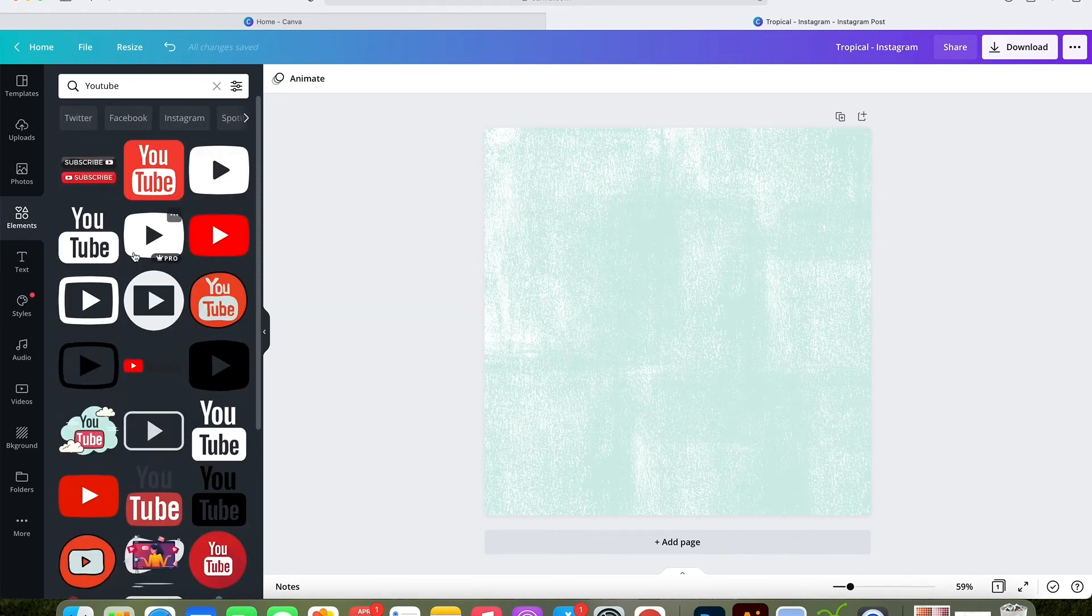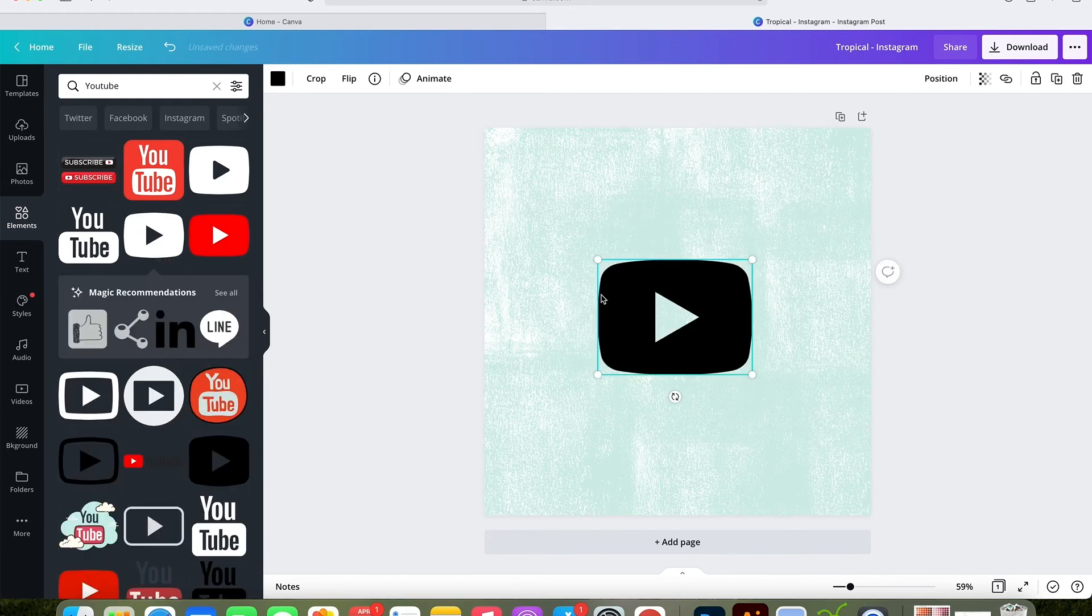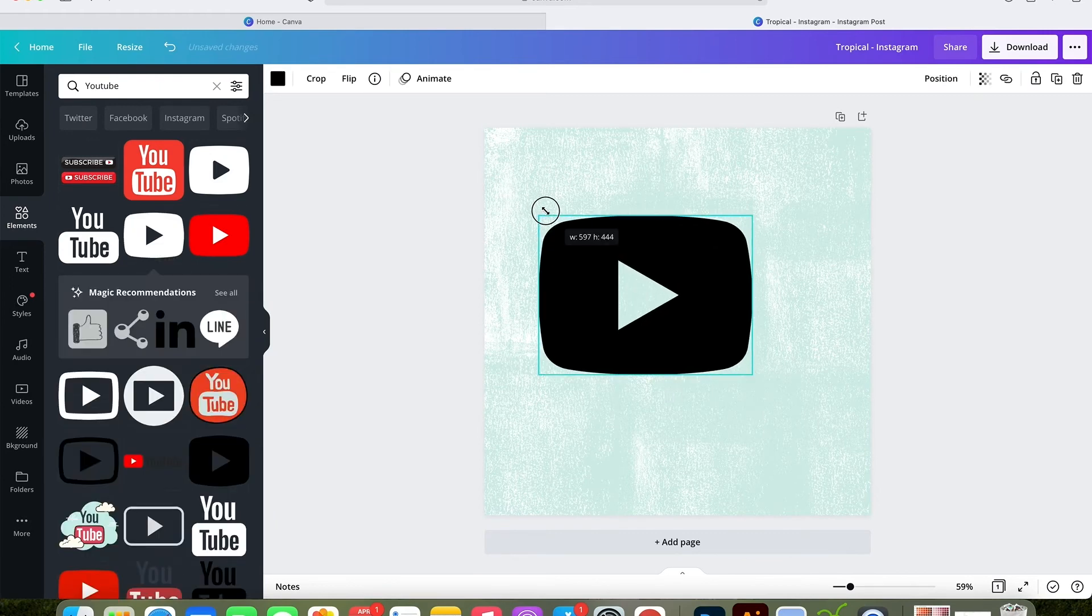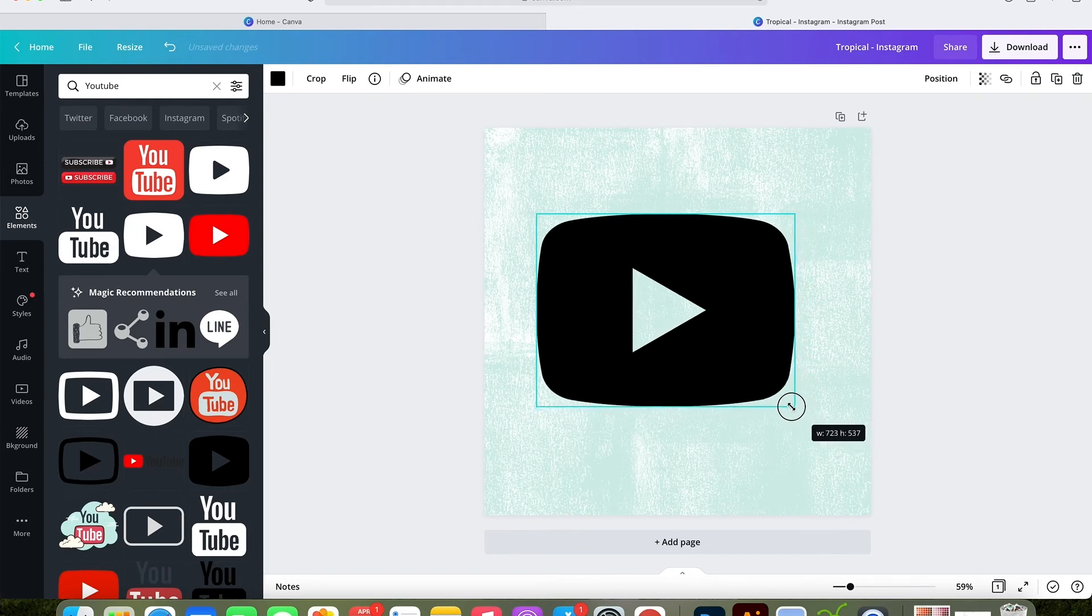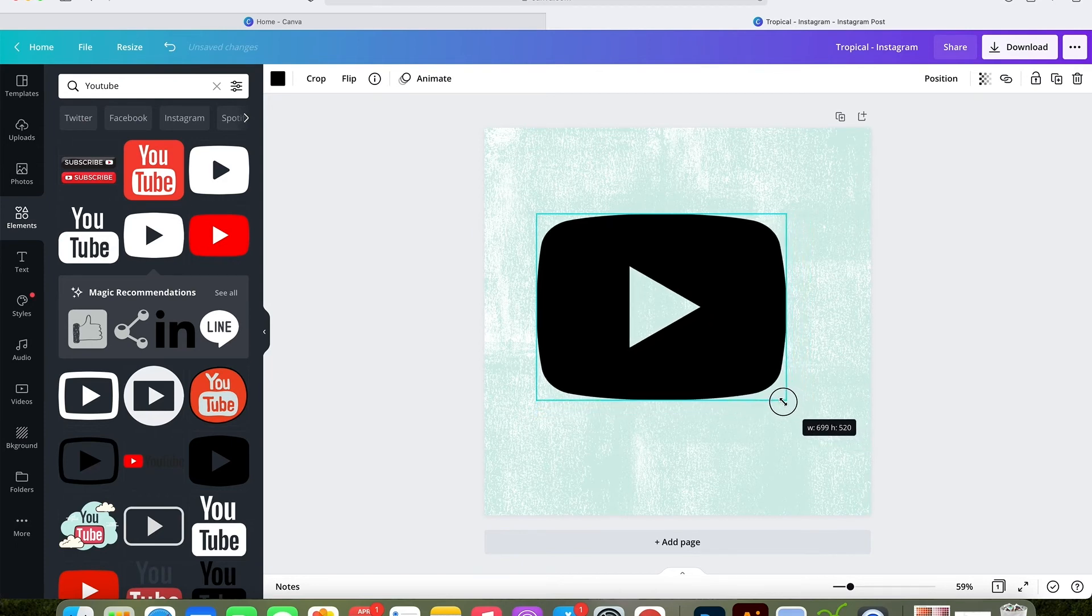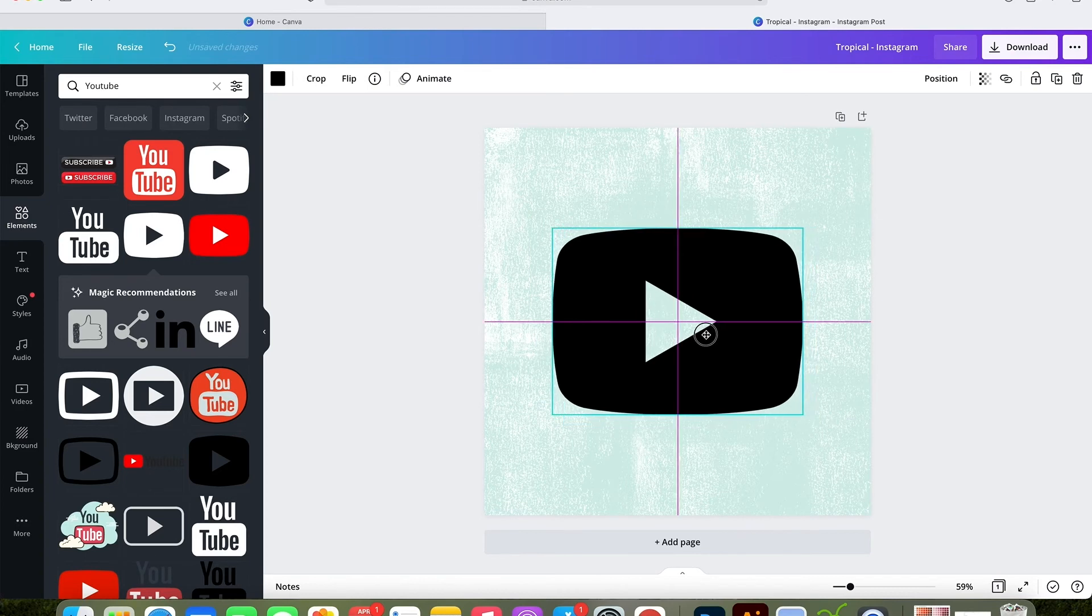I'm going to go back to elements and search for YouTube, and I'm just going to drag a YouTube logo in here. I'm going to resize it, and then I'm going to click the color panel again and recolor it. You'll notice that this logo isn't square. I choose the longest side to be 700 pixels.